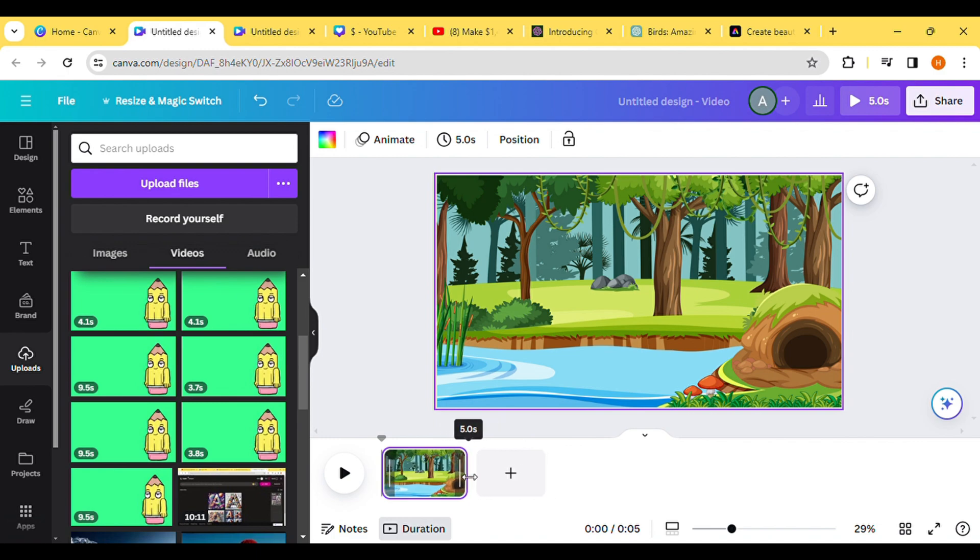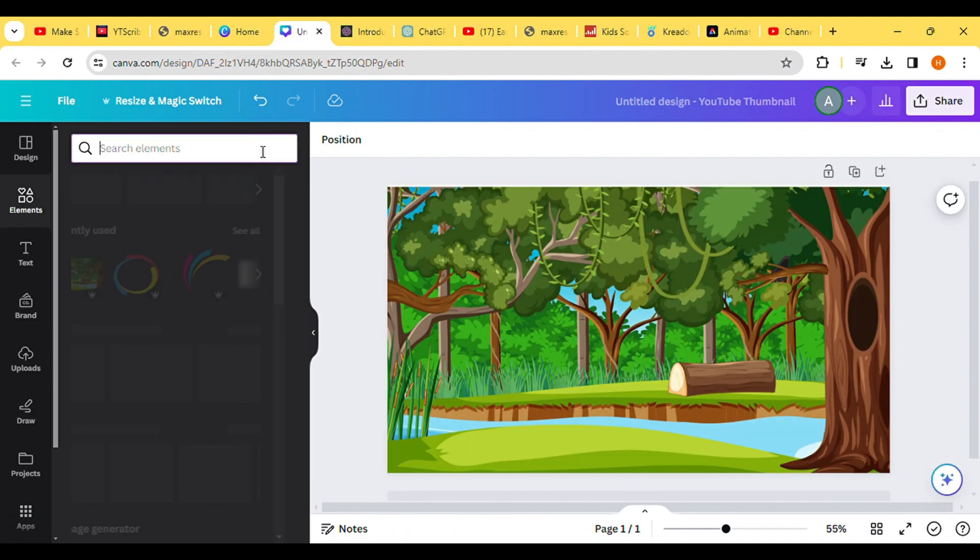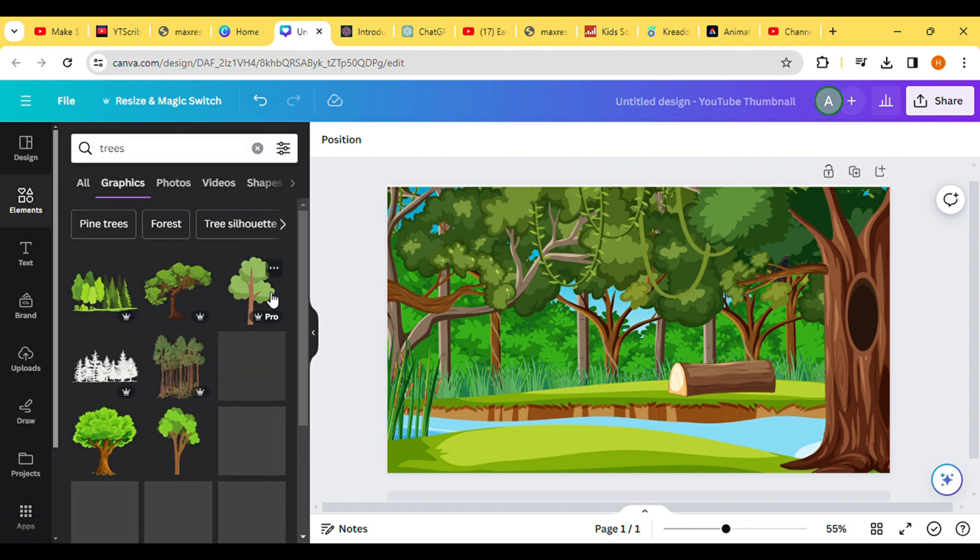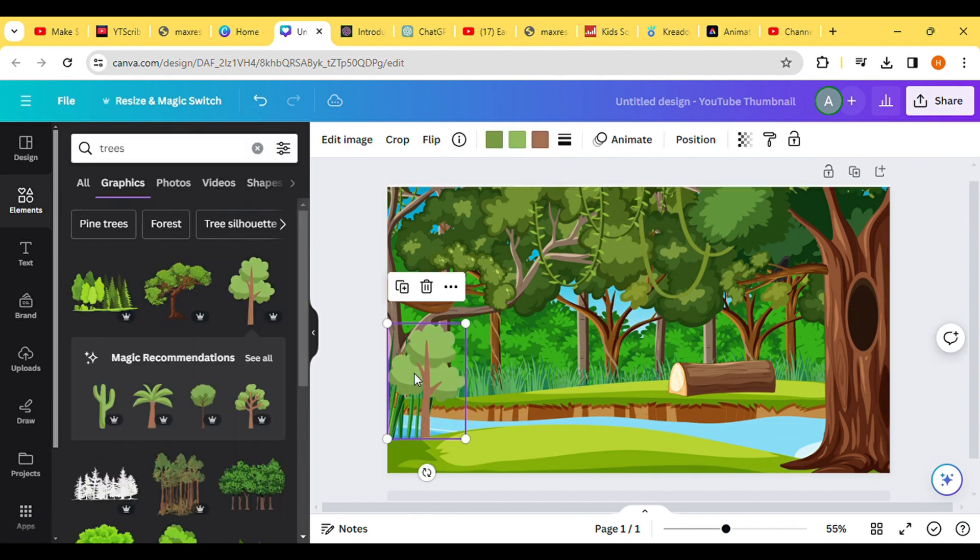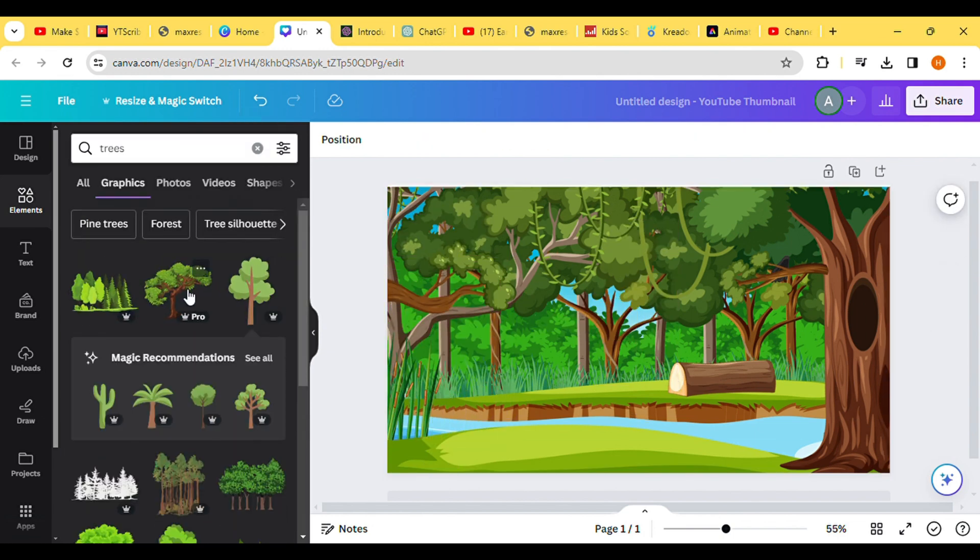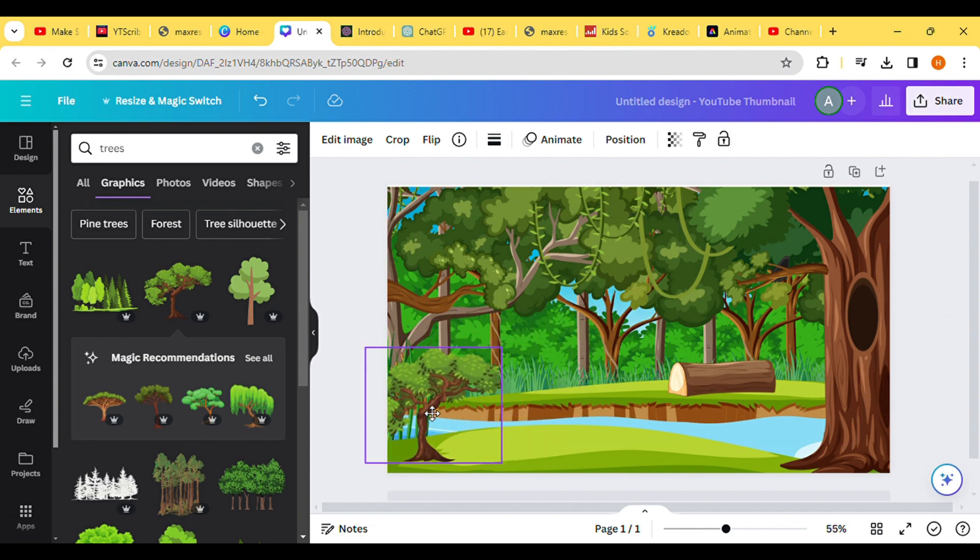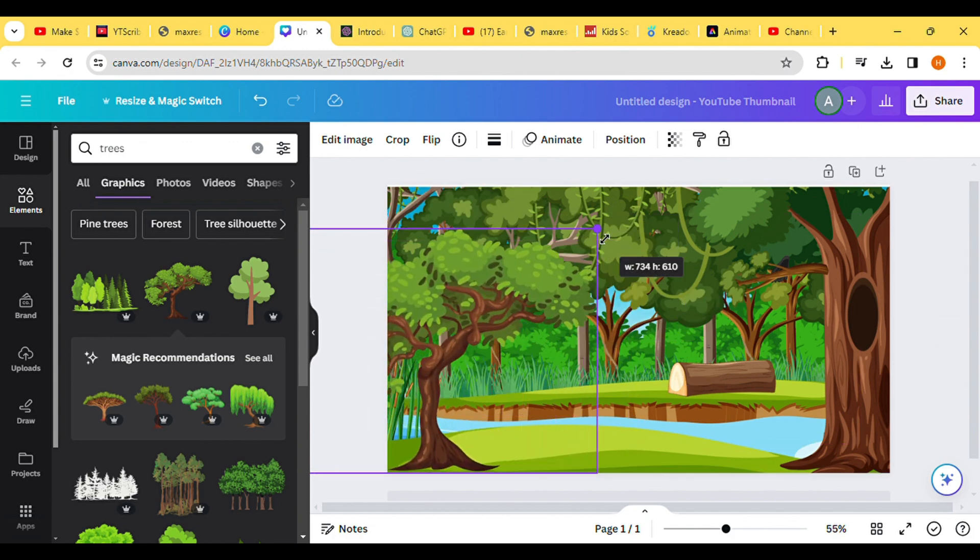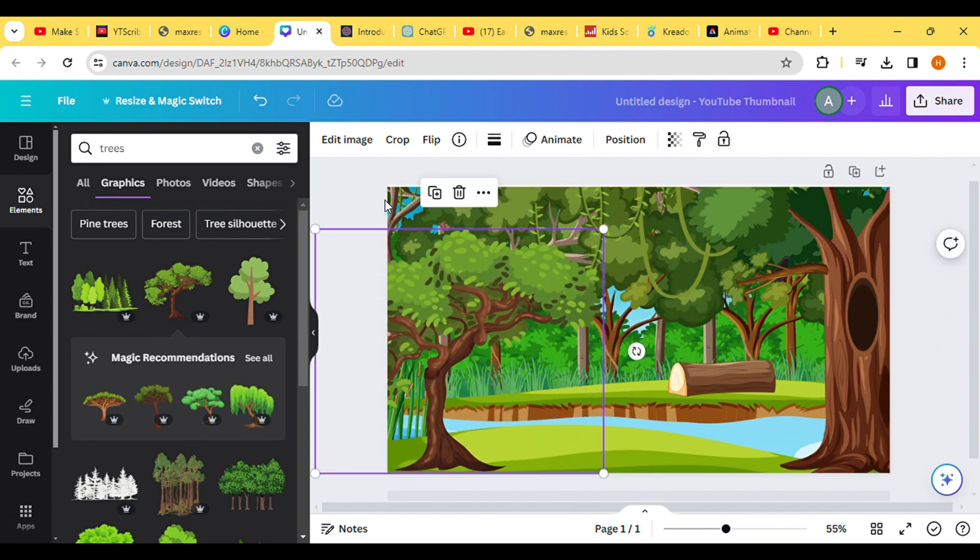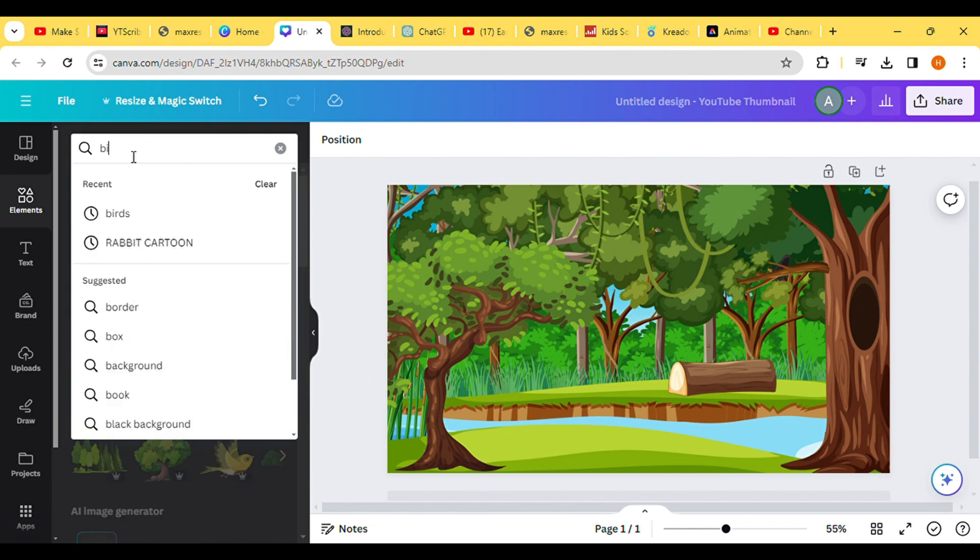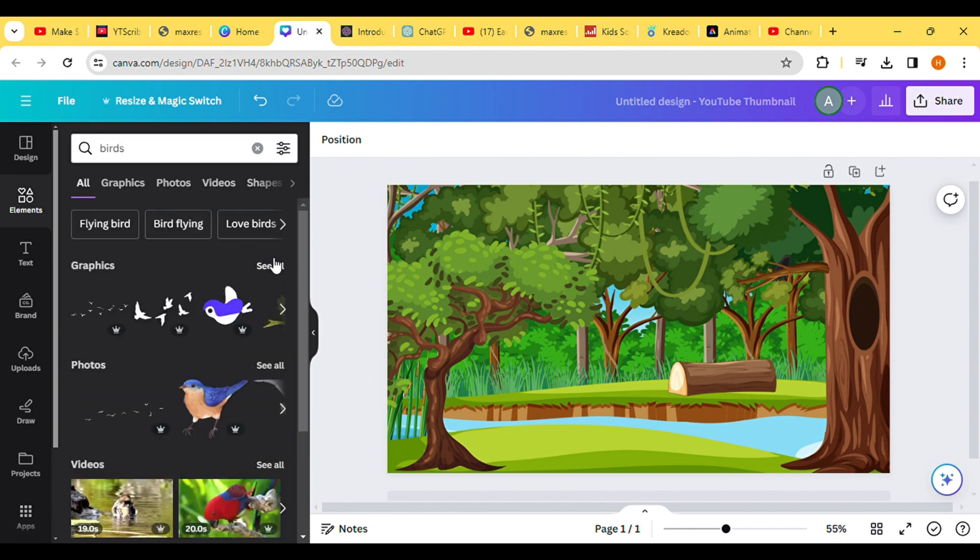Next, return to the Elements section and incorporate animated trees to enhance the visual appeal of the video. Search for animated trees, select them, and position them within the background image according to your preferences.